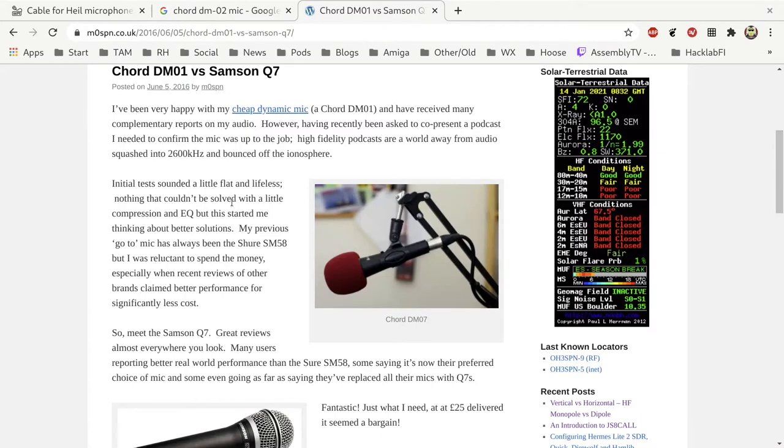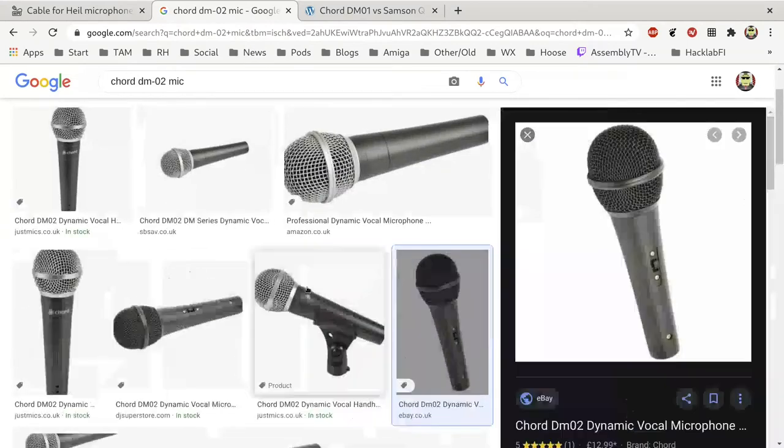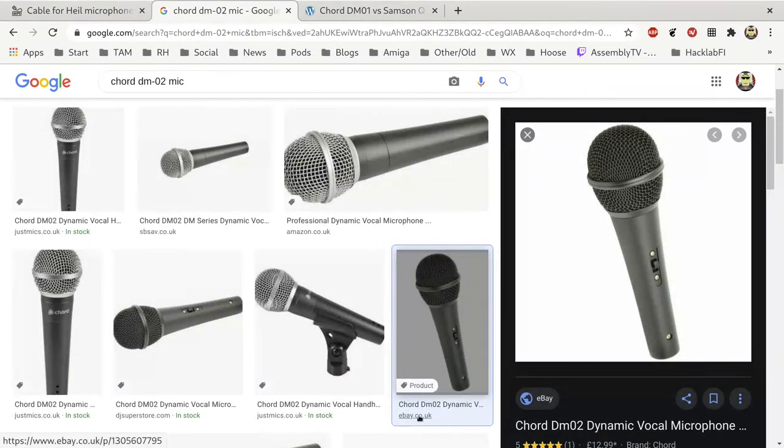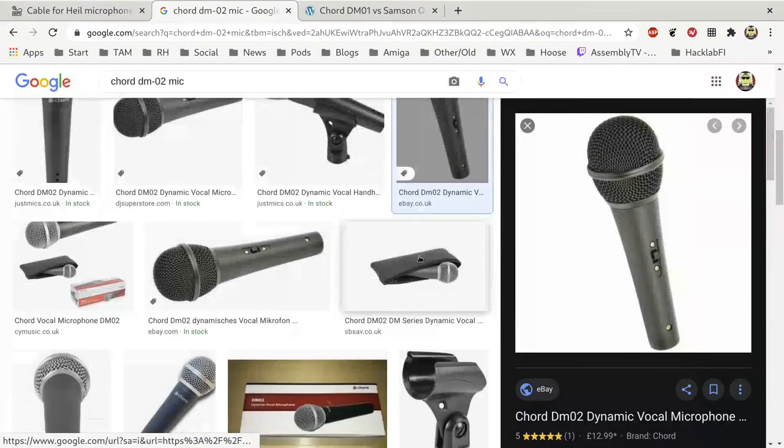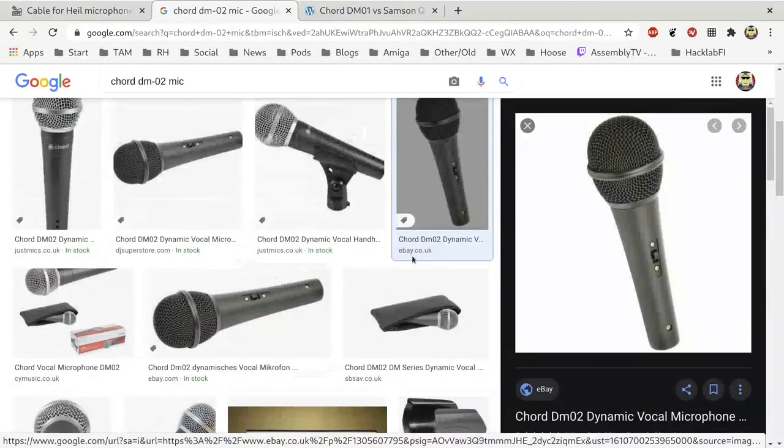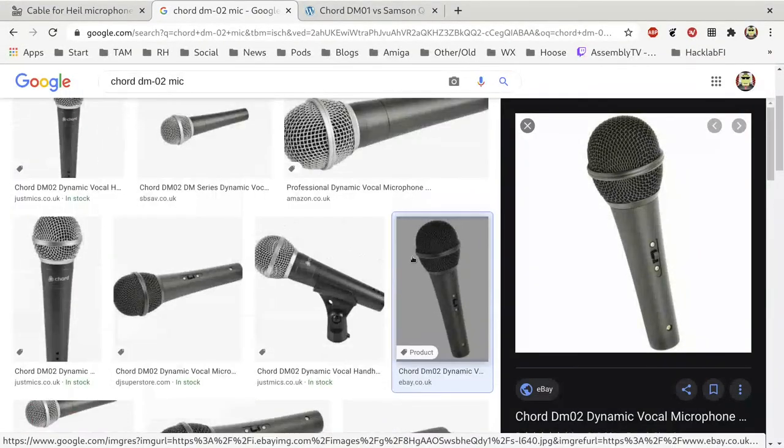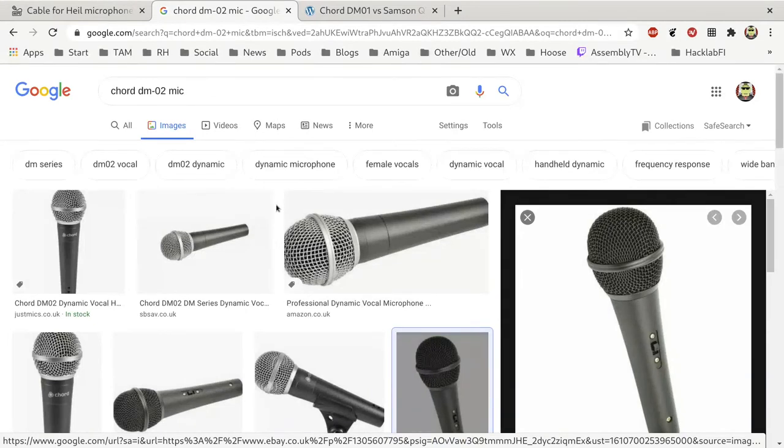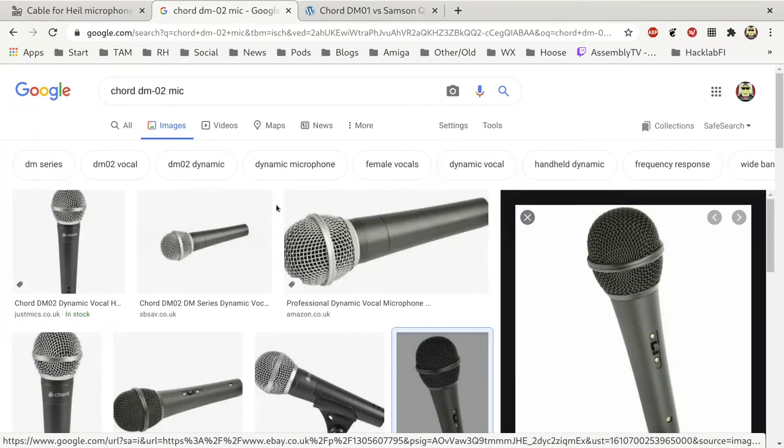The Chord DM01 is the mic I'm using. I think that's now been replaced by the Chord DM02 which is available on eBay amongst other places. I guess it's a very similar sounding mic, but any dynamic mic will work. I just prefer for radio use, I've done a number of tests and I consistently prefer the Chord DM01.